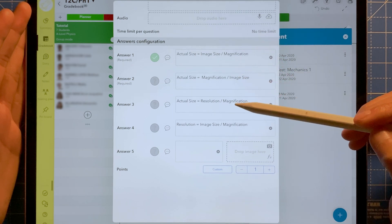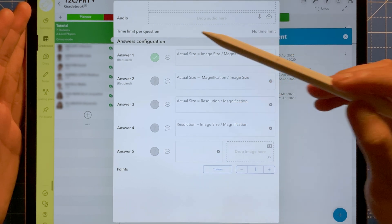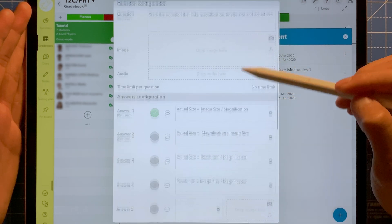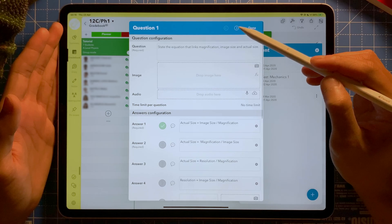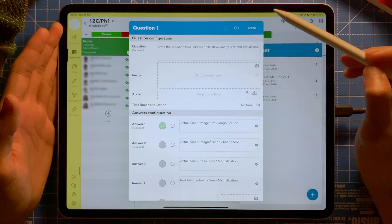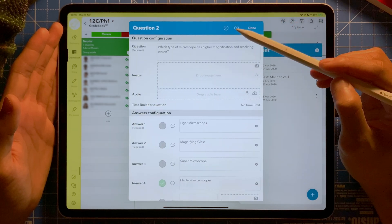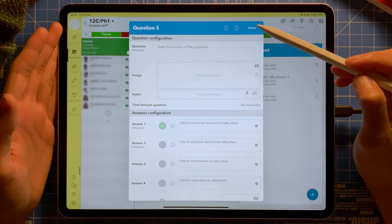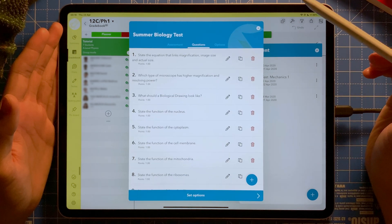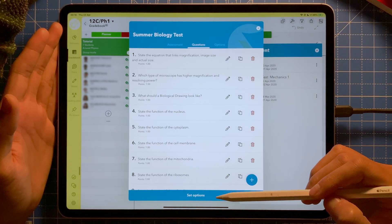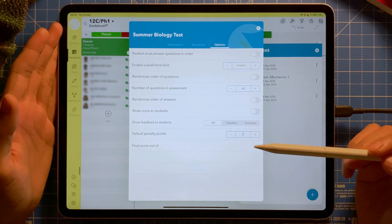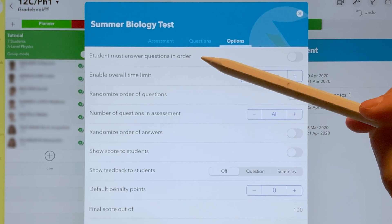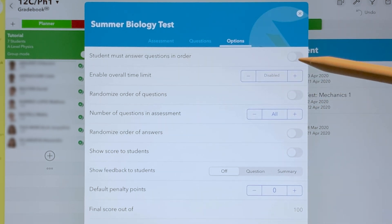Here is the question — you can add an image or audio if you want. Here are the answers imported from the spreadsheet, and the correct answer has been ticked. I can go through them one by one by tapping the Next icon. Once satisfied, I tap Done and move on to Options.